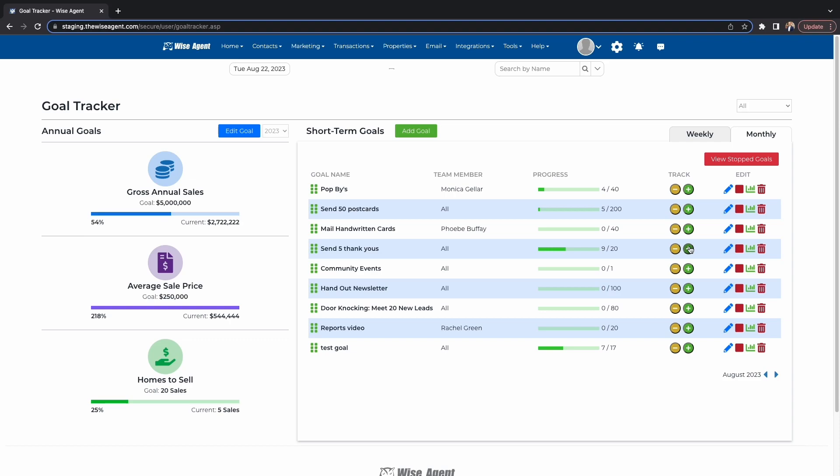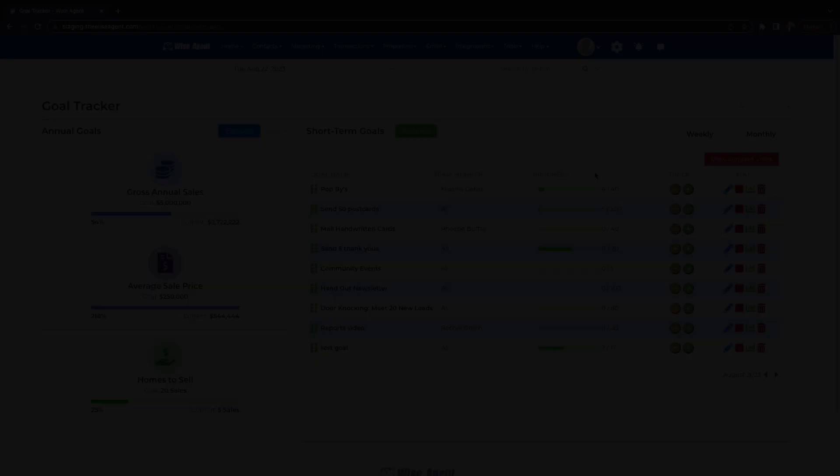Setting goals can motivate your team members and let them know what expectations you have for them. Keeping your team's goals organized will keep them focused, energized, and ready to work. Setting goals is only the beginning. Now it's time to use WiseAgent's other features to achieve them.